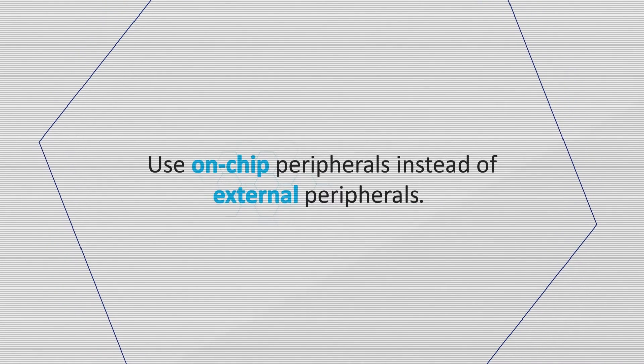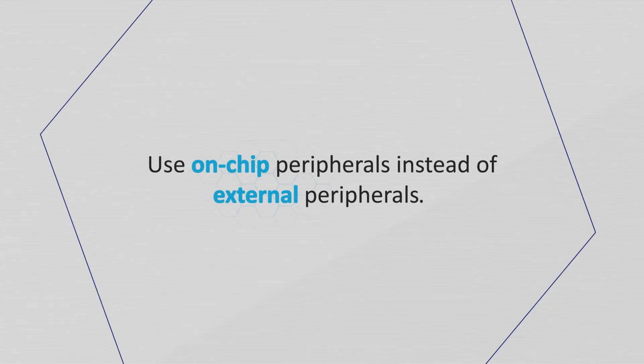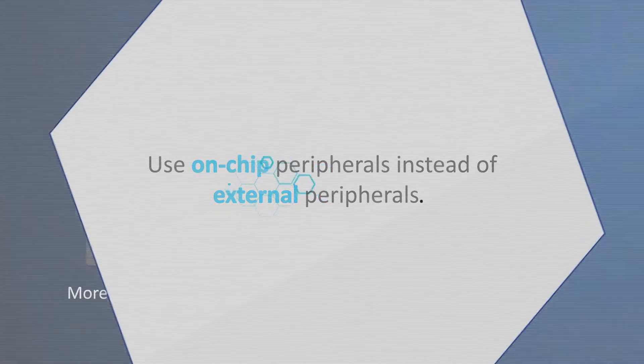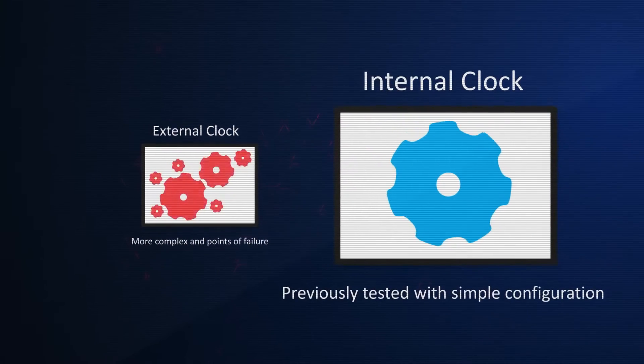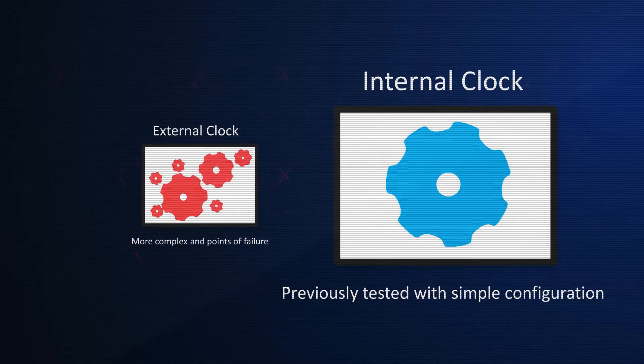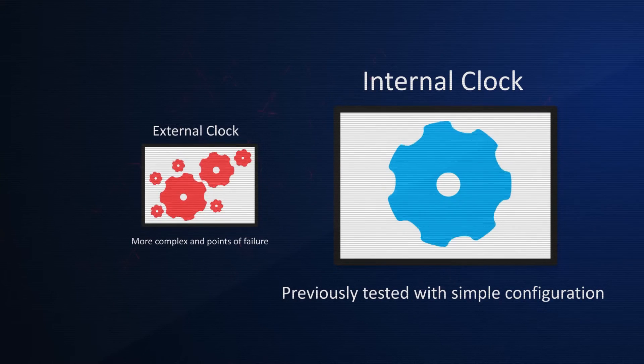Another simplification technique is to use on-chip peripherals instead of external peripherals. An example would be using the internal clock instead of an external clock.